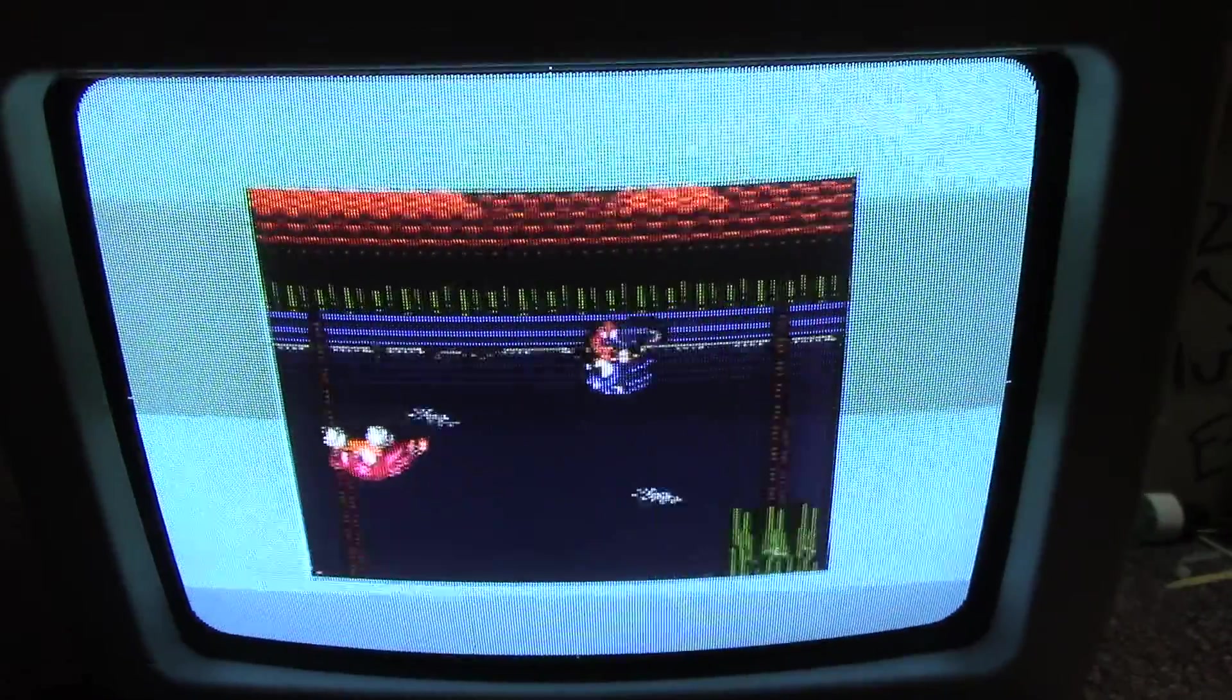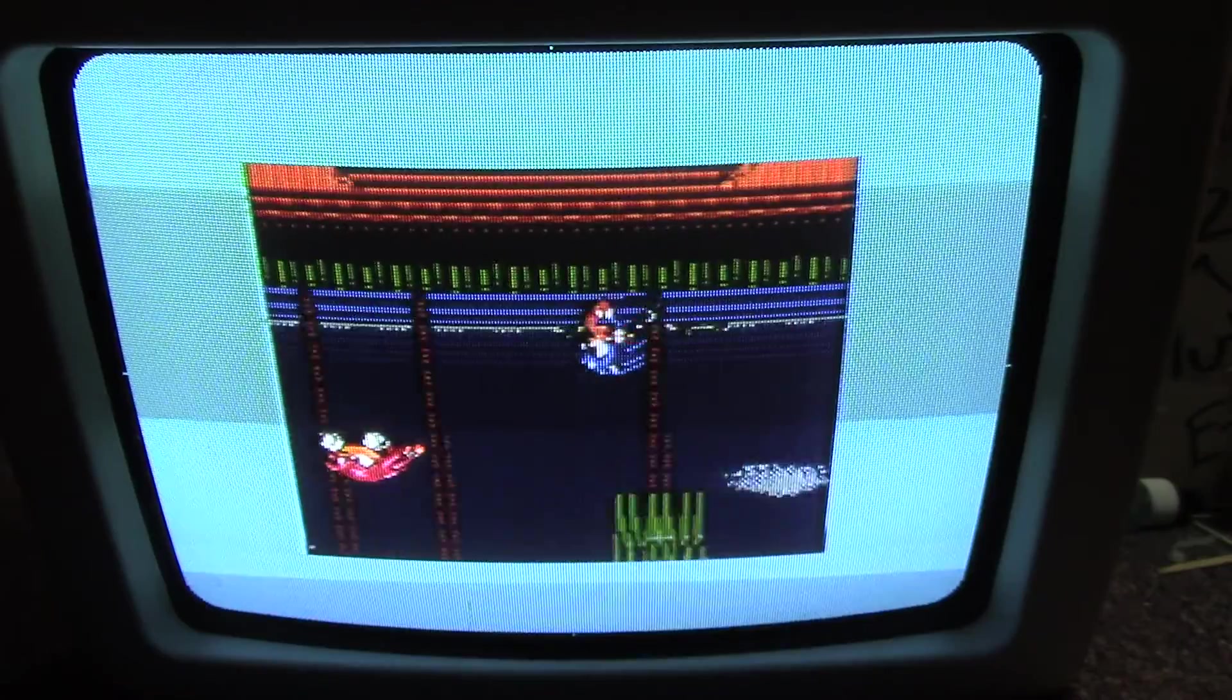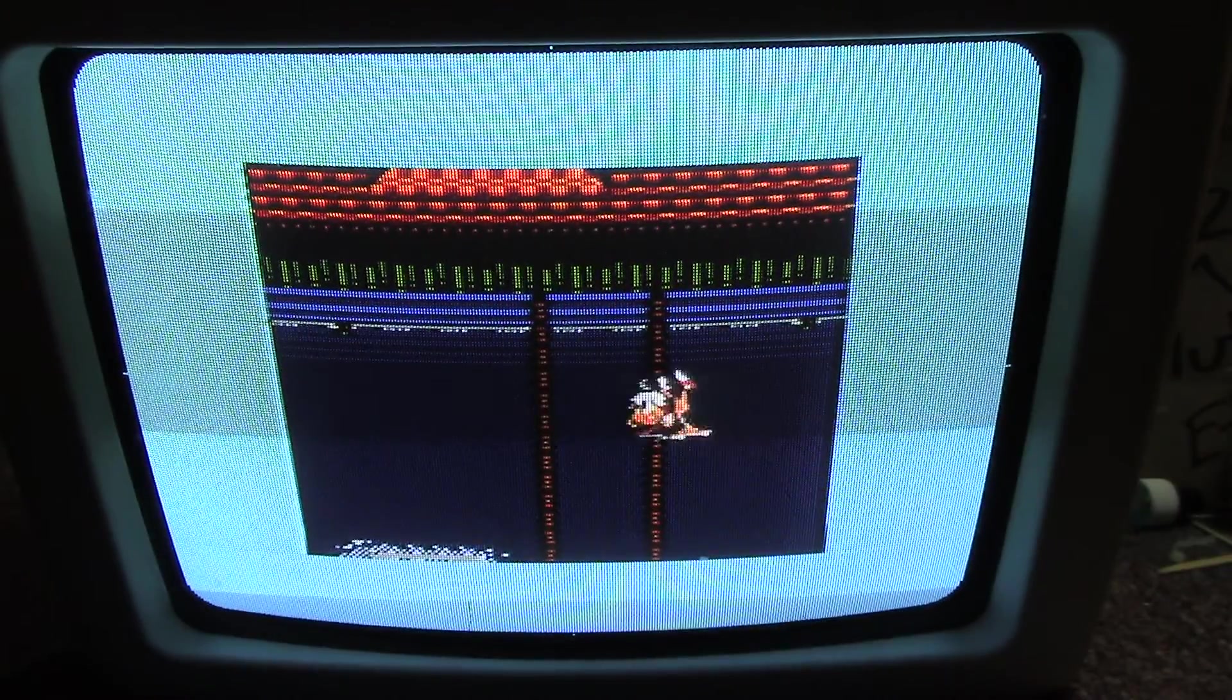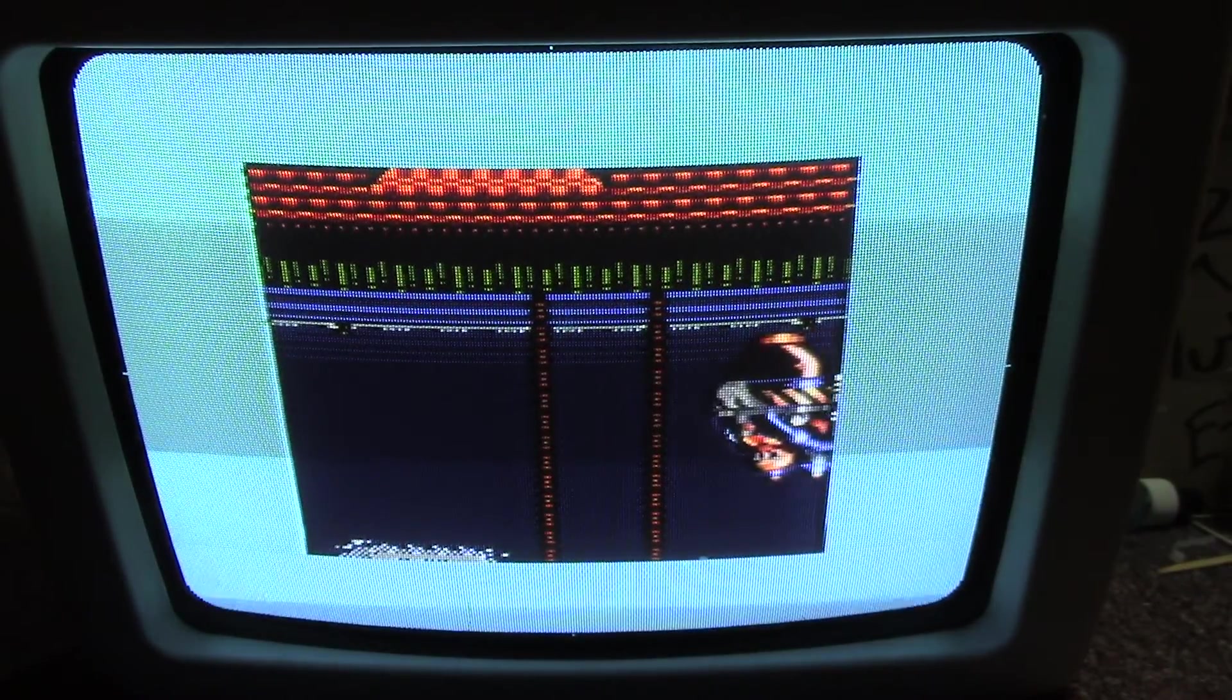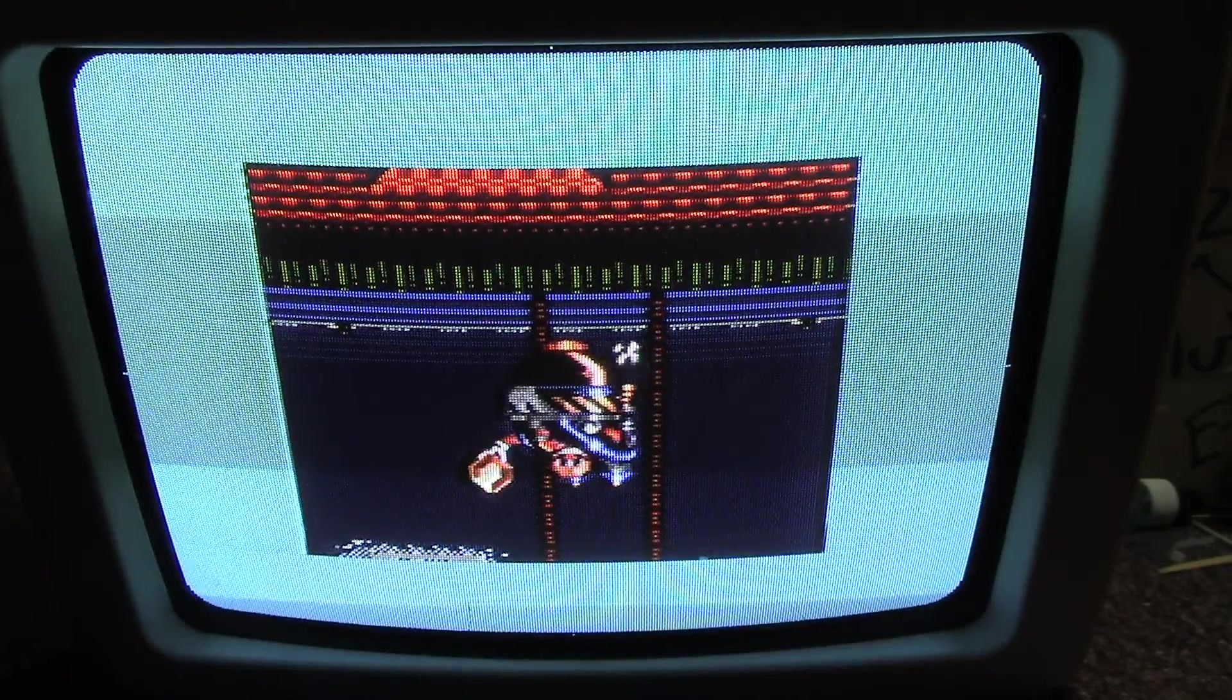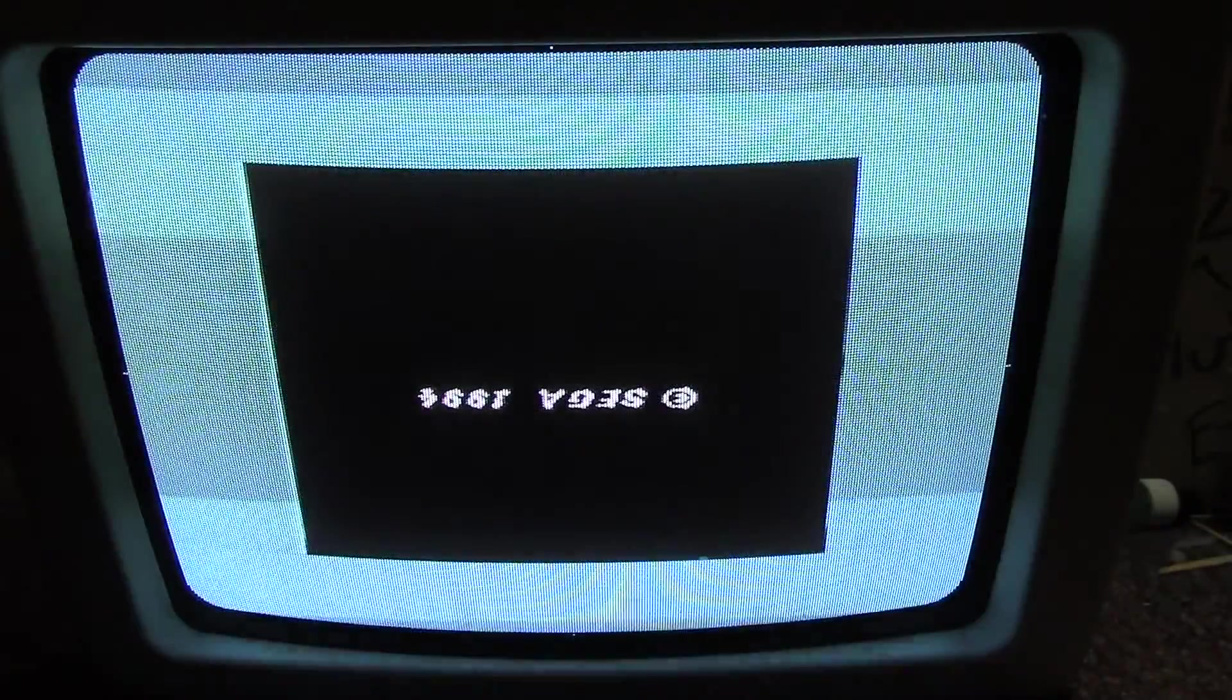So here right now is upside down Sonic Triple Trouble for the game gear or Sonic and Tails 2, is the Japanese release. It's a beautiful game. Beautiful game. Does not get enough love. If you overclock your game gear this is actually a much better game too. It's got a little bit of slowdown.